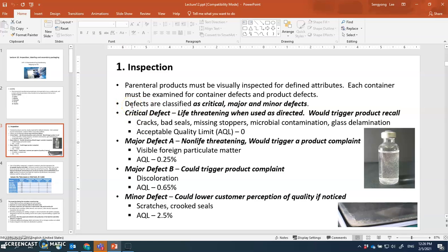Defects — so-called 'not good products' — are classified as critical defects, major defects, and minor defects, depending on the severity. What kind of life-threatening consequences it may cause determines whether it is classified as a critical defect. A critical defect, by definition, will cause a life-threatening consequence if it is given to a patient.